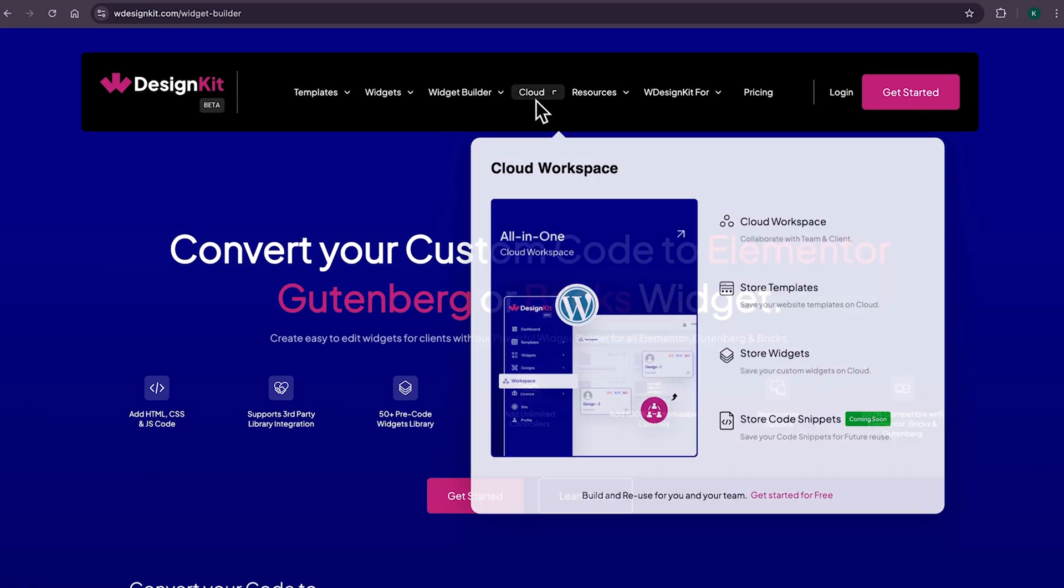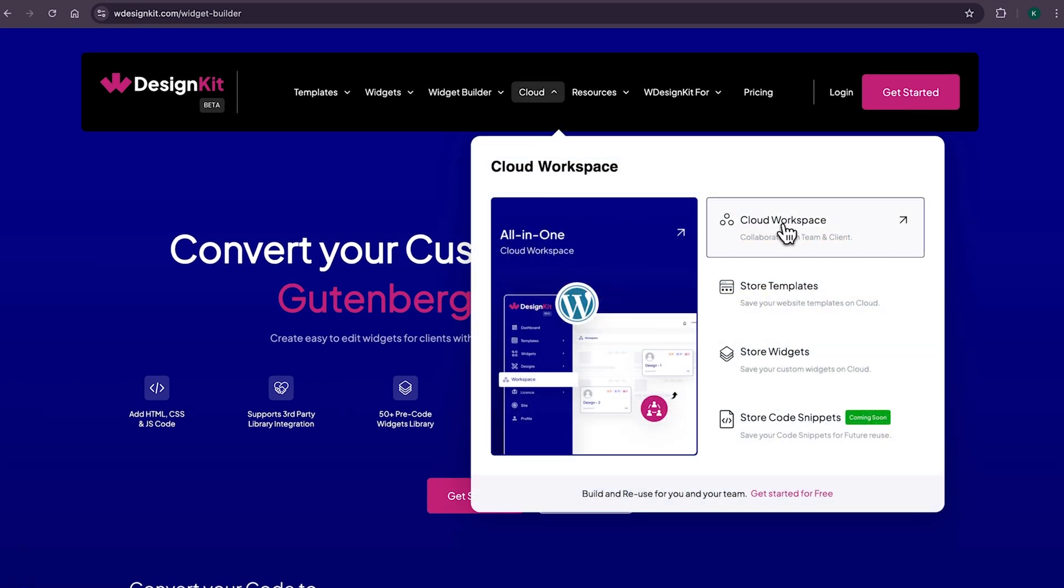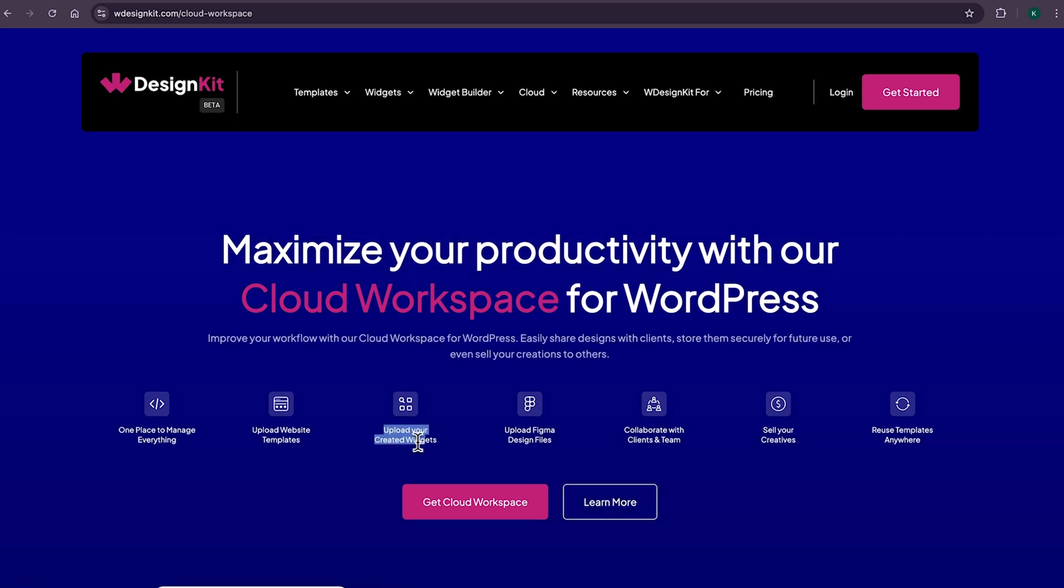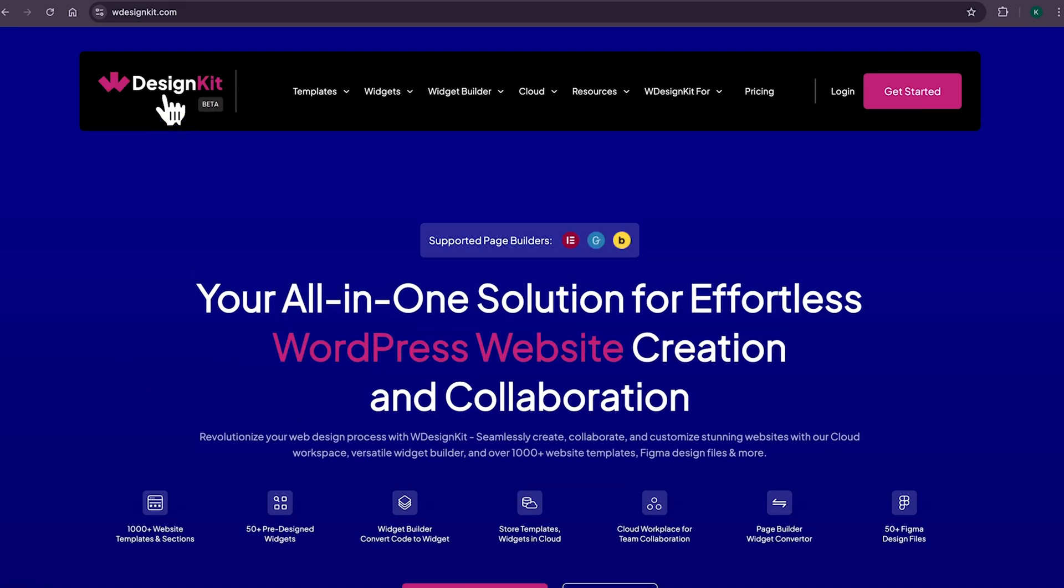WDesignKit also comes with its cloud workspace, where you can store your created widgets and page sections on the cloud and import on any other website, as well as collaborate with your team members. To be honest,